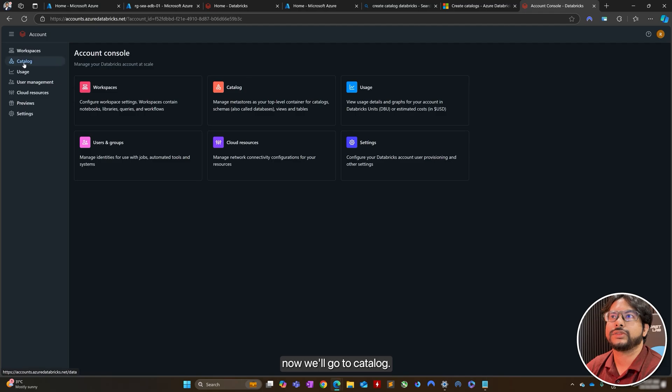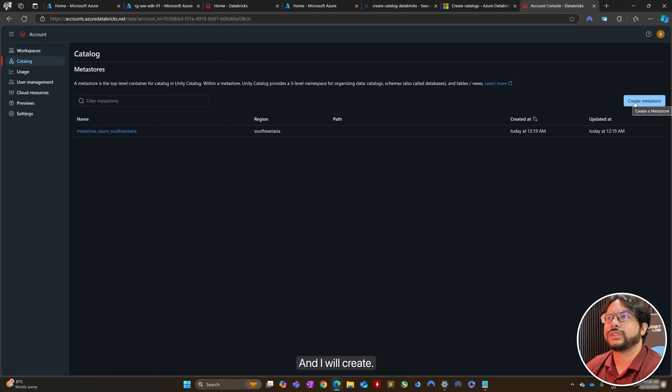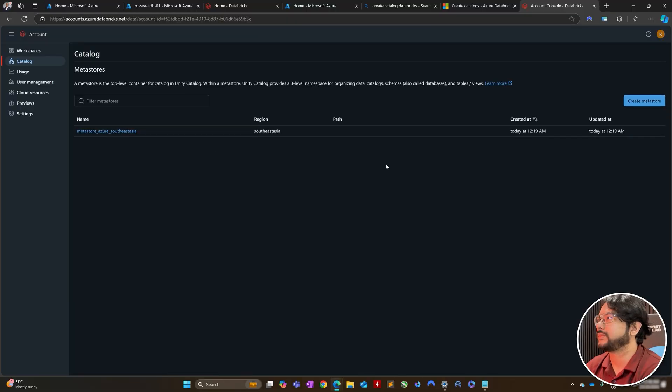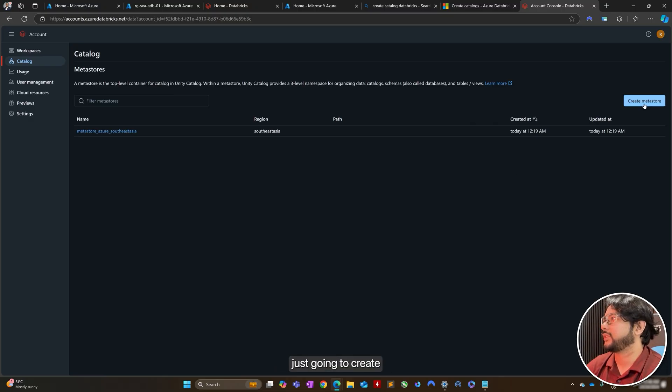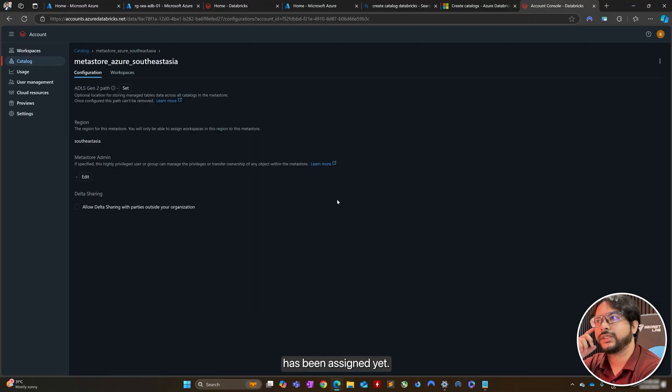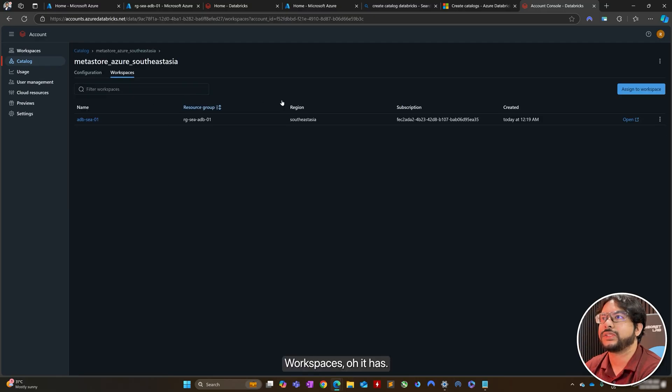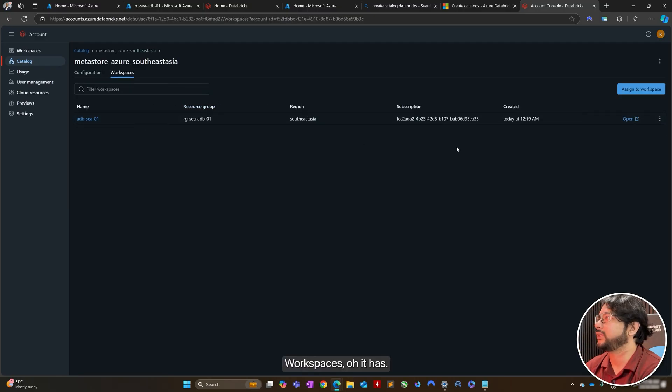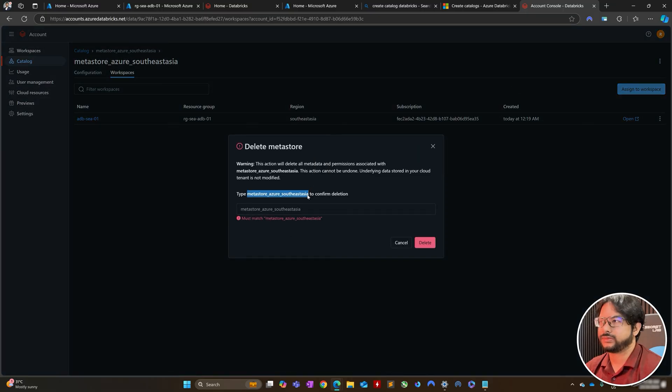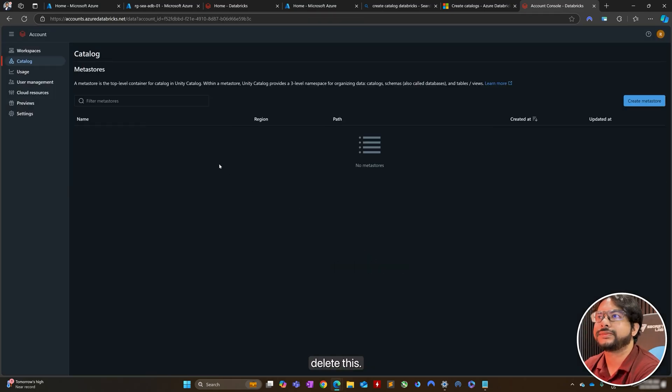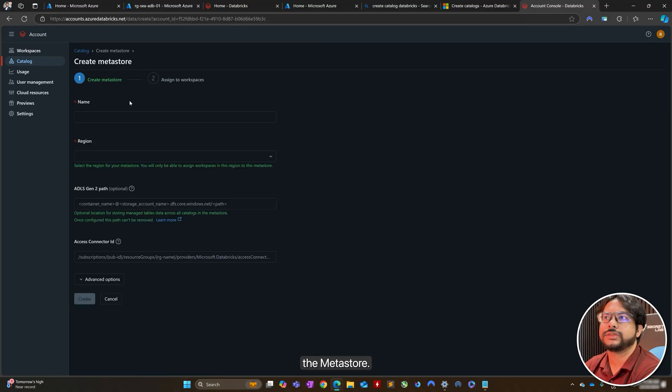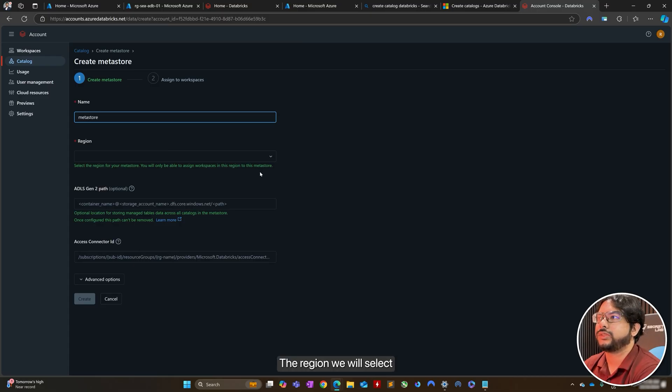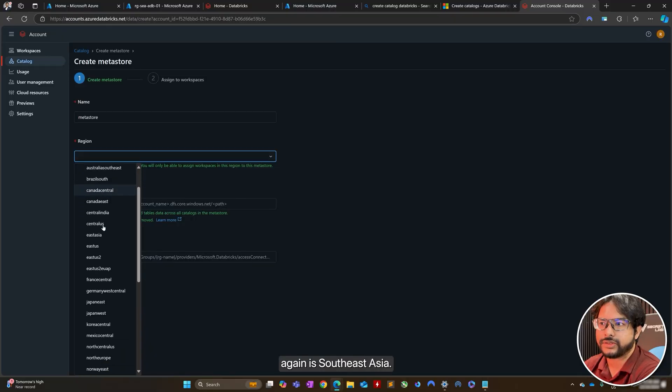Now I'll go to catalog, and I will create, since there is an example metastore, you can only create one metastore per region, and I'm just going to create another metastore, because I don't believe this has been assigned yet. Oh it has, I'm just delete this metastore, let's just delete this, and then I'll create a metastore. The region, we will select again, Southeast Asia.